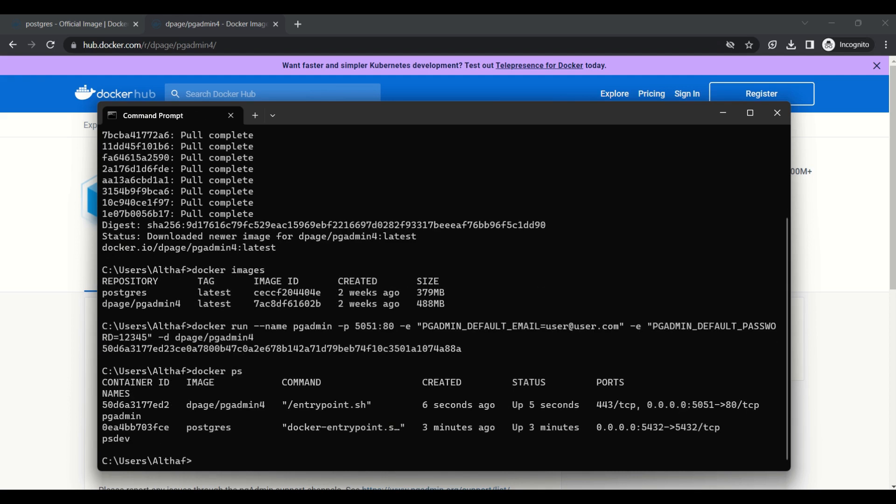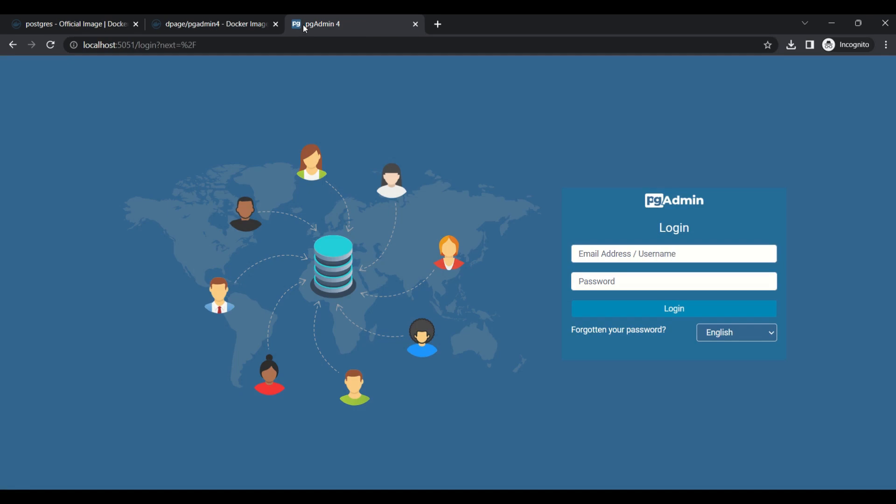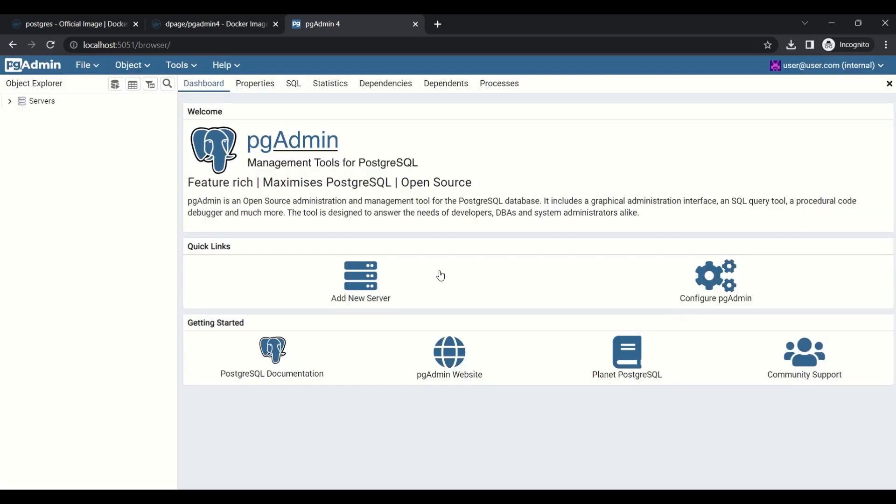You can see the port number is 5051 and we will try to connect through the browser. We need to give username and password. Now it's redirected to the home page.